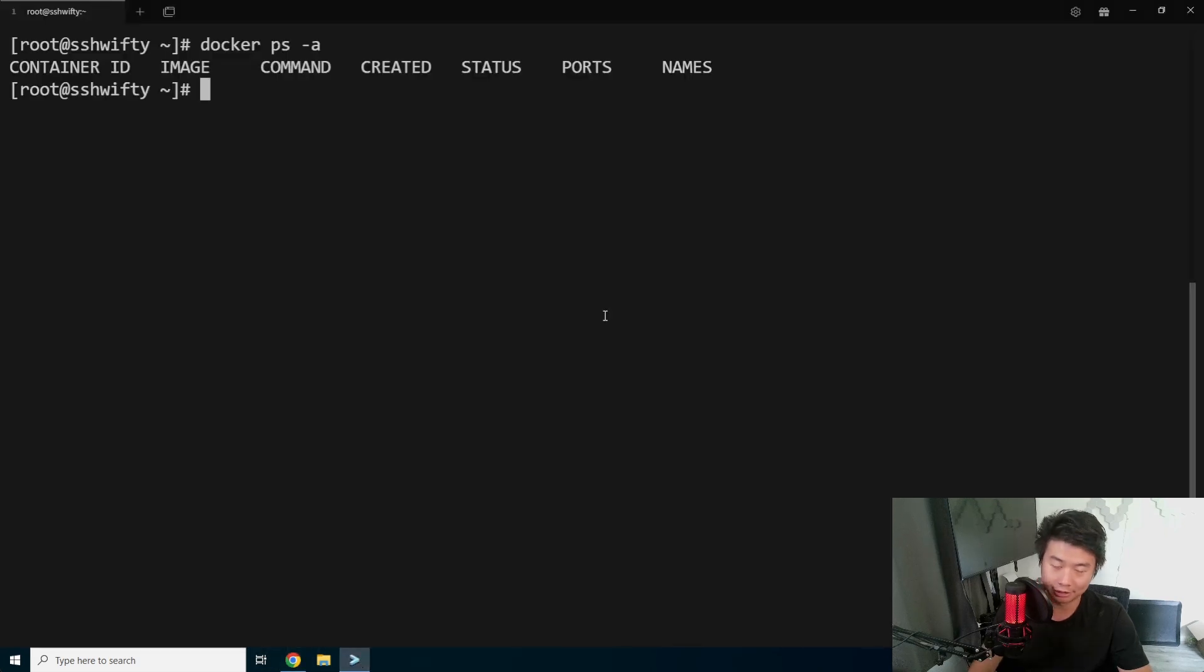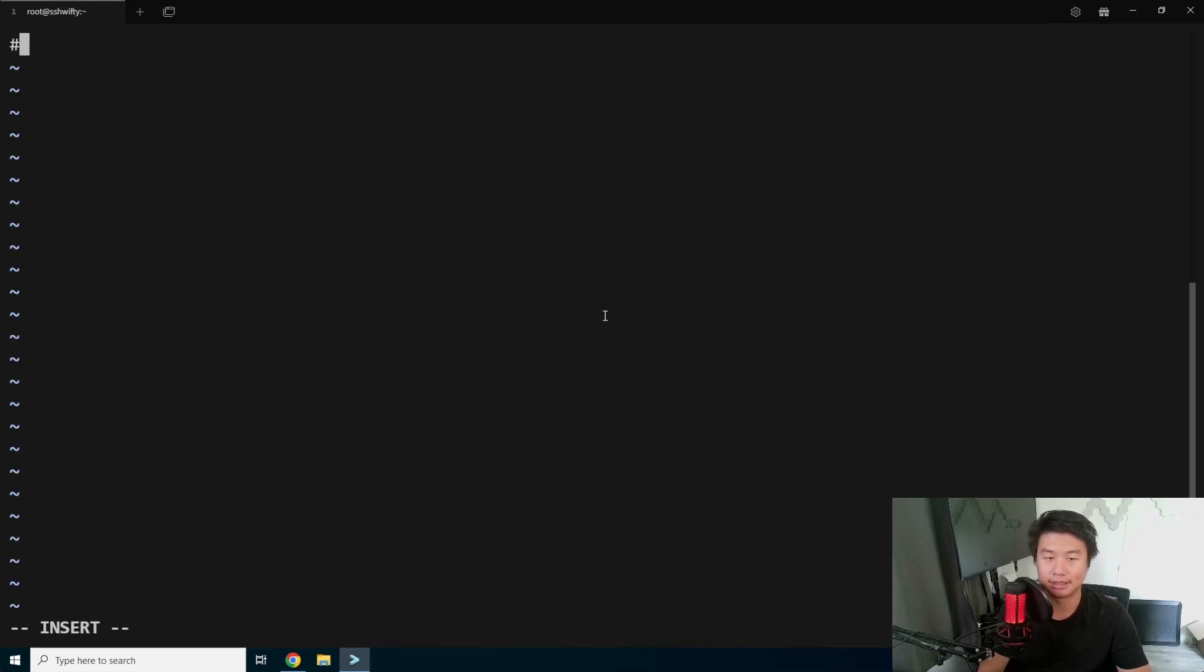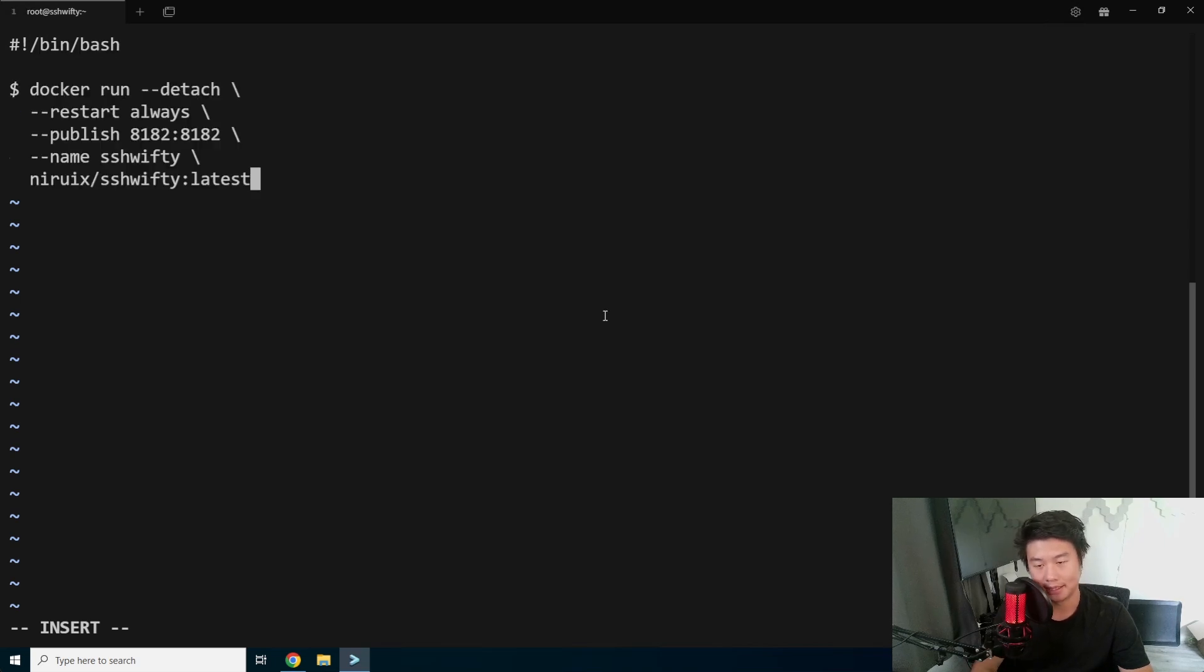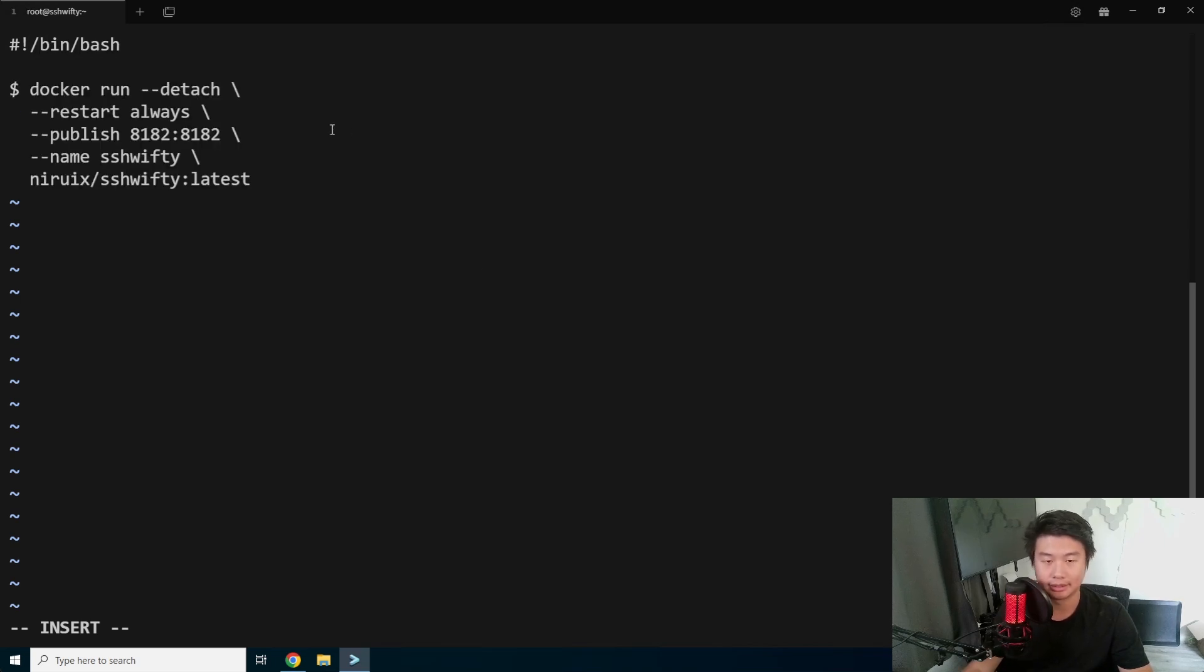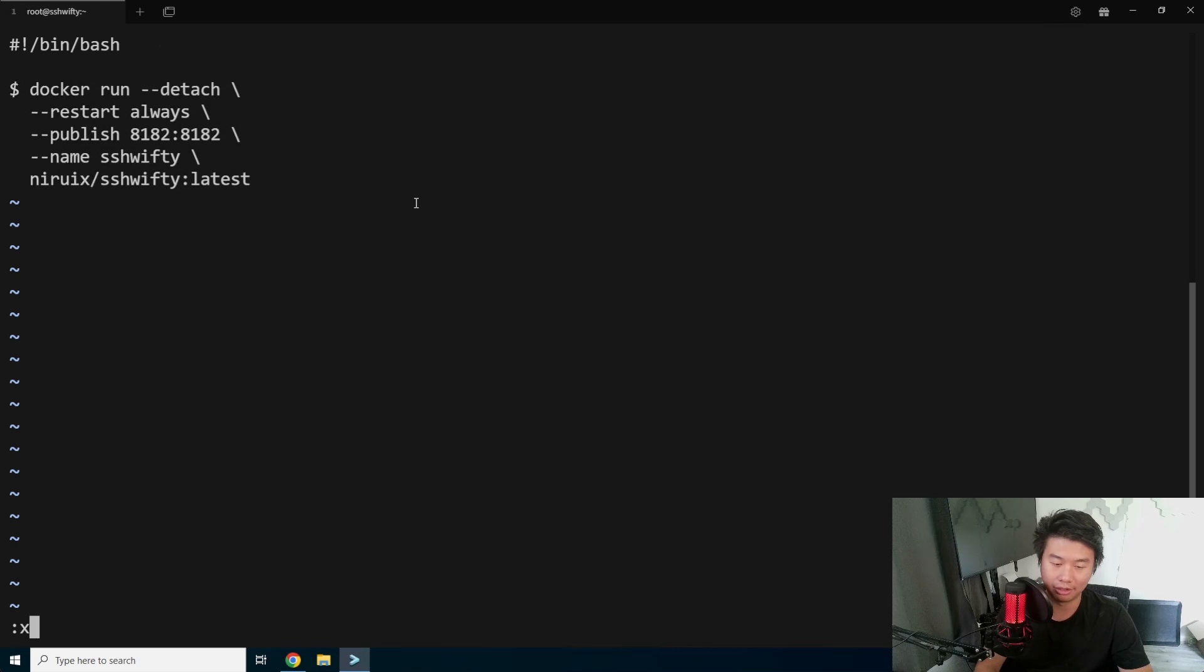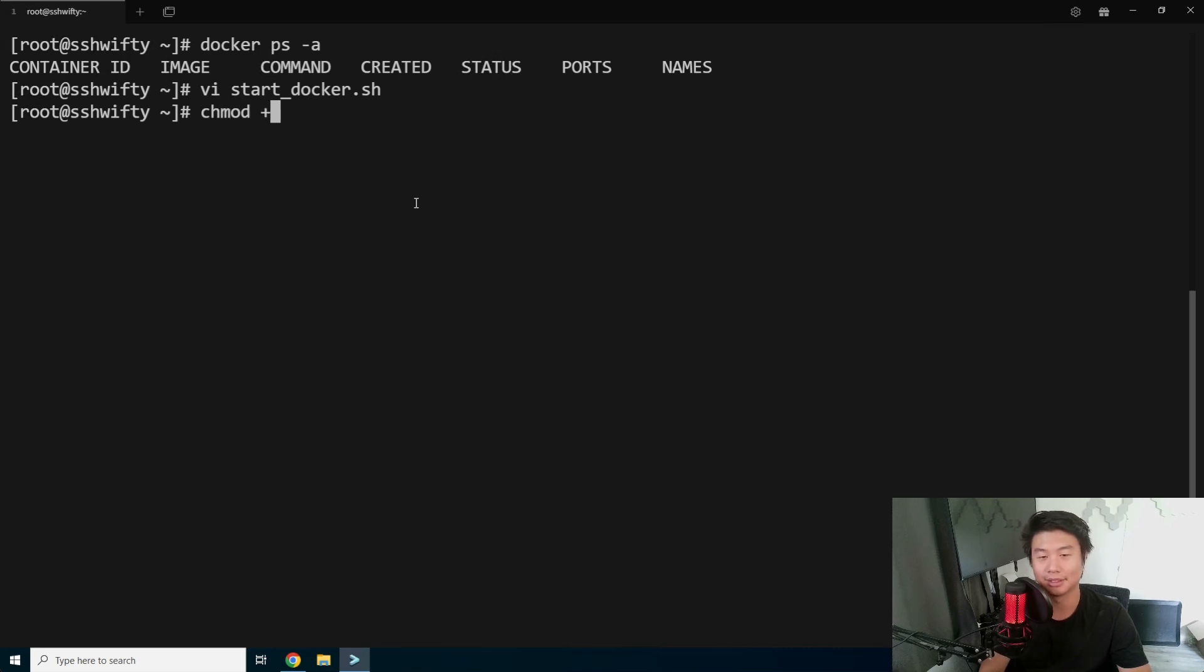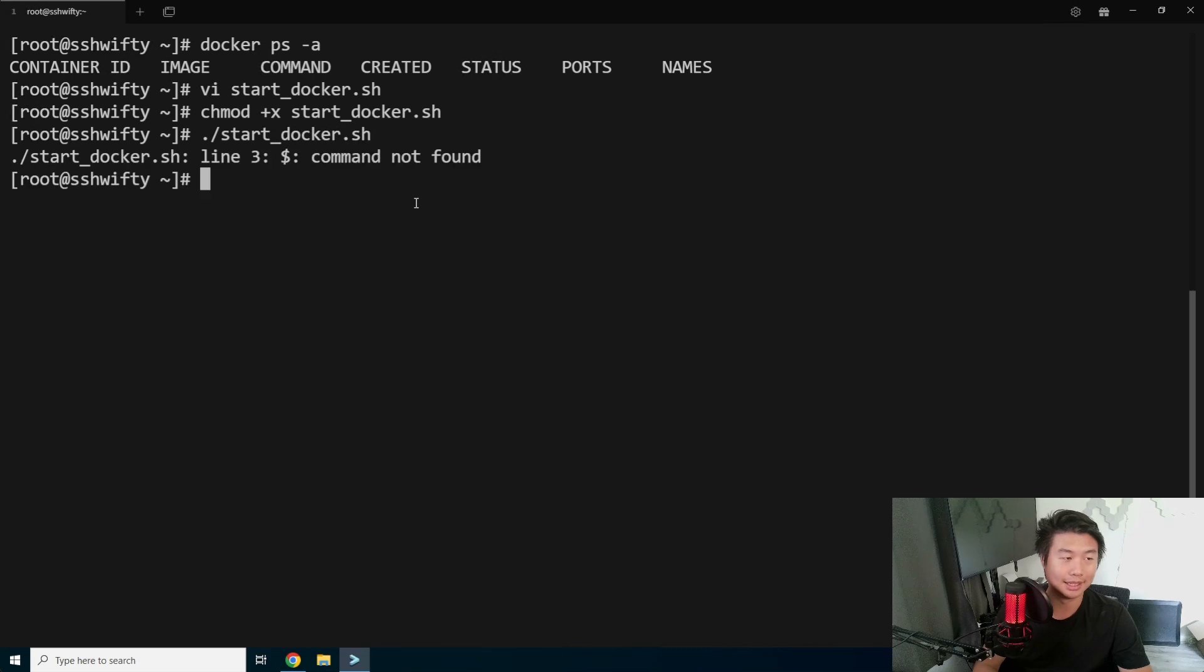We'll essentially run this, but we'll put this in a script, start Docker.sh. And paste this in here. So essentially it'll run in detach mode, publish on 8182, name Swifty, and it'll download the image. So we'll make it executable first and then start Docker.sh.